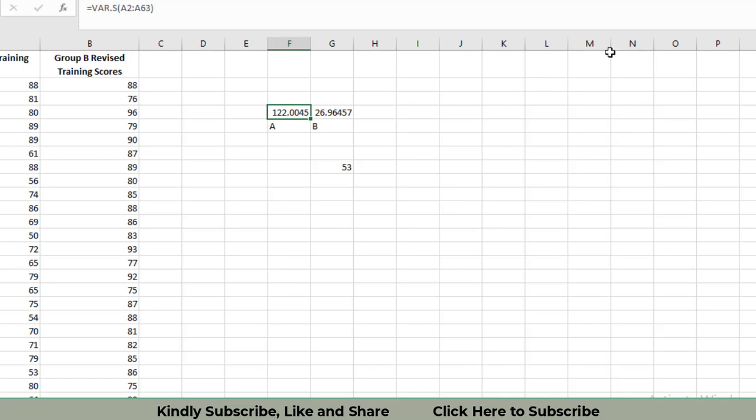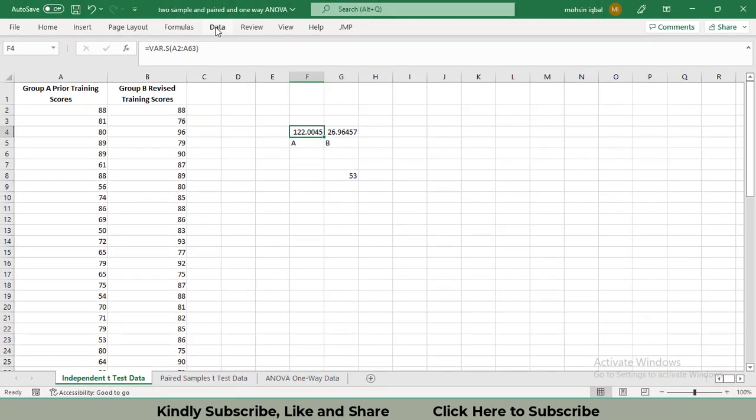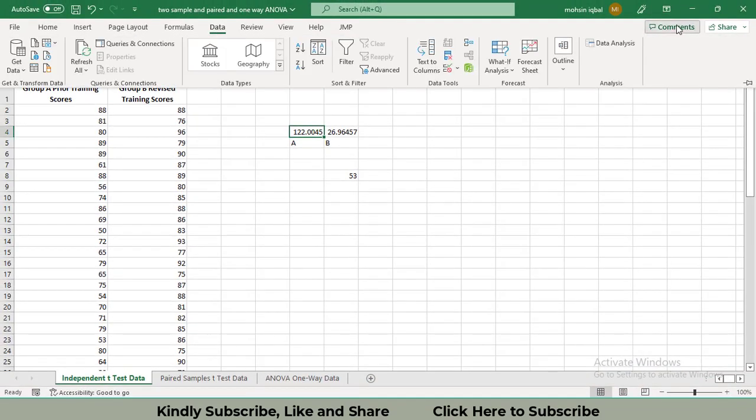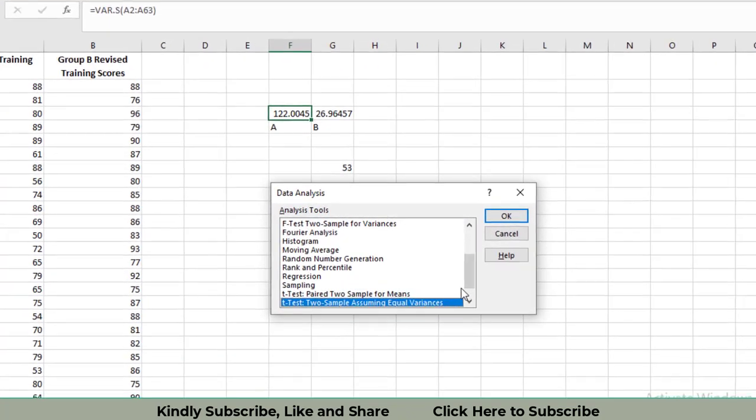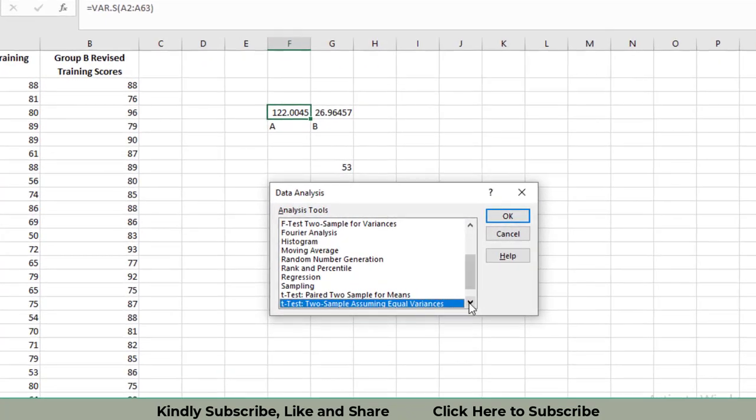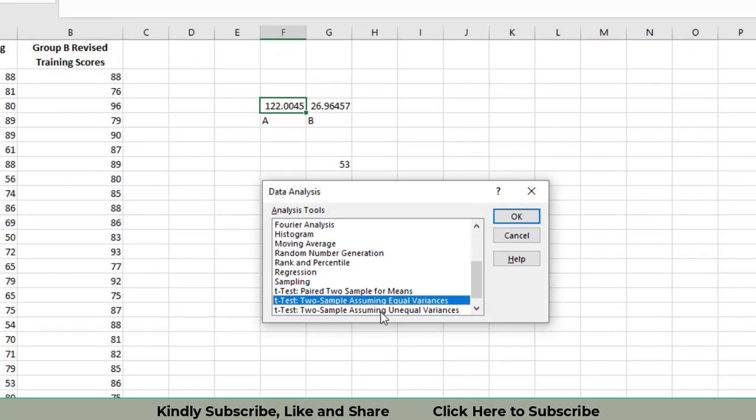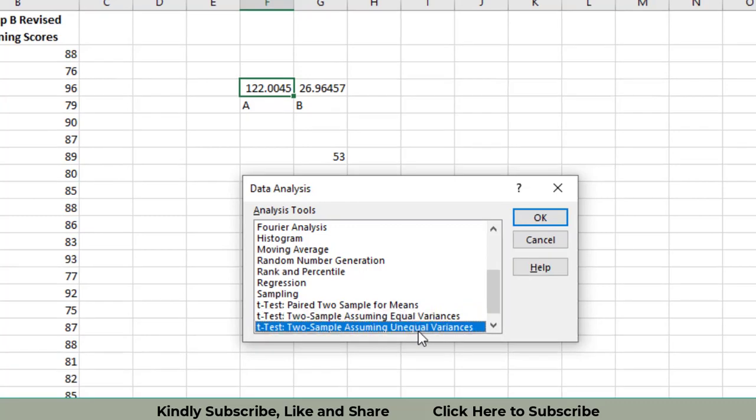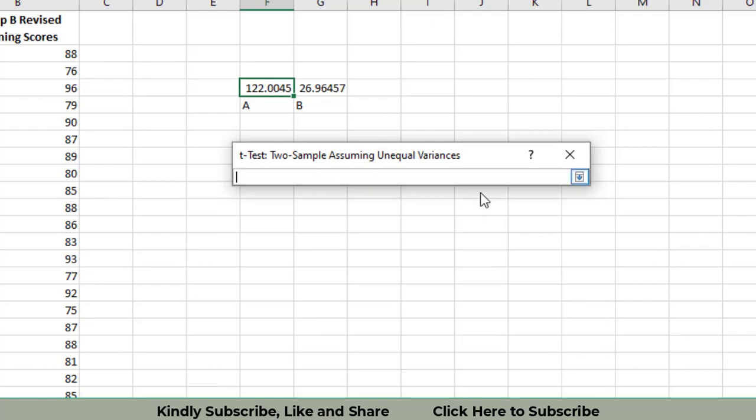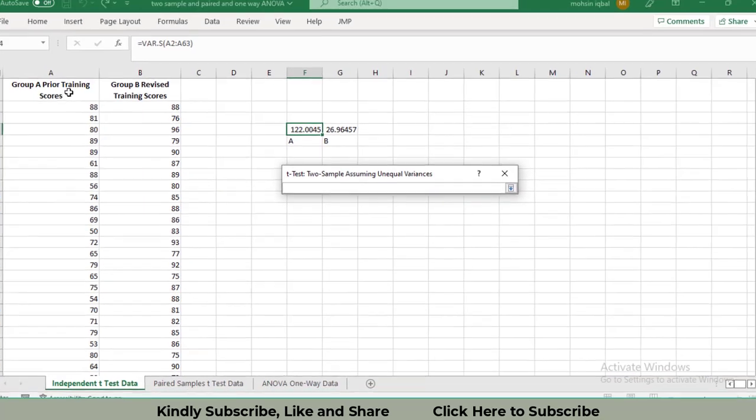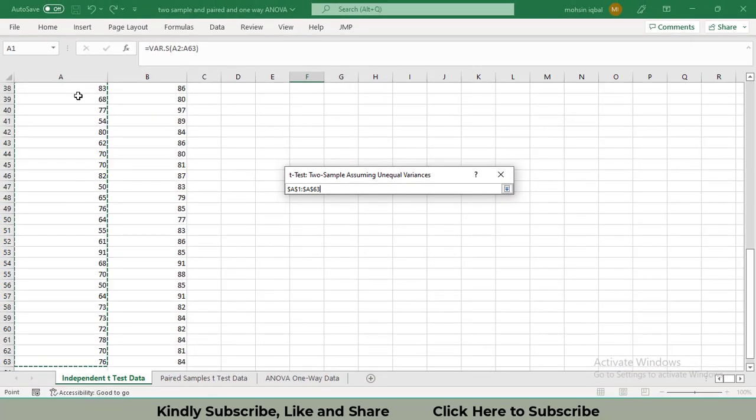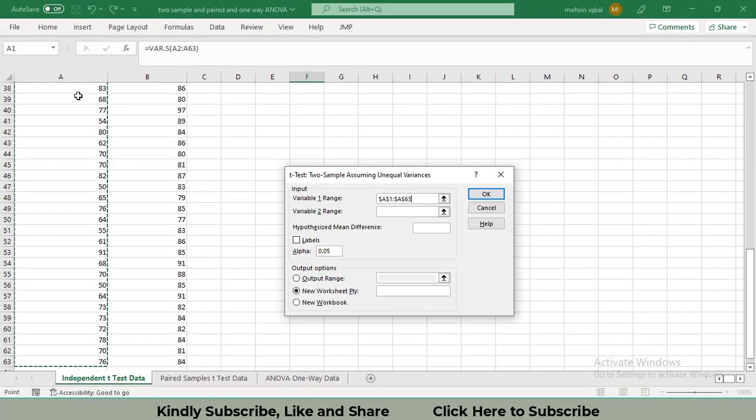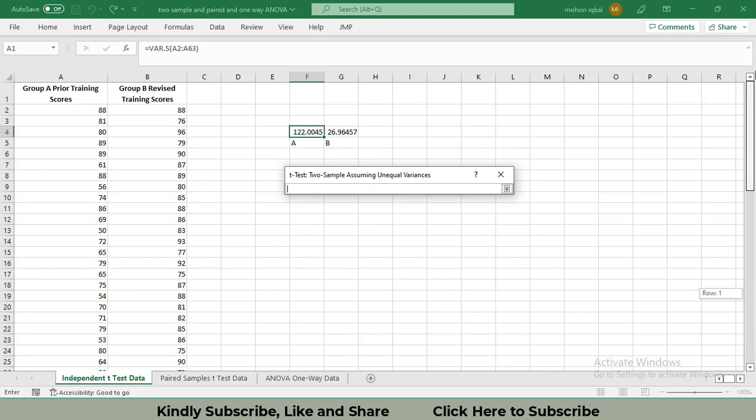Then to perform the t-test, we will go to Data, then click on the Data Analysis tab. A new window will be opened. You will have to select t-test: Two-Sample Assuming Unequal Variances. I told you why you will select unequal variances.